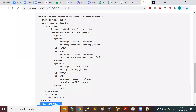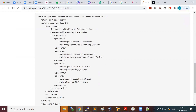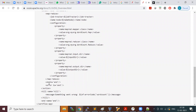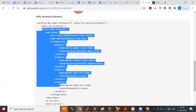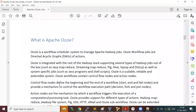Looking at this workflow, you have the workflow-app tag and then a set of nodes. Control flow nodes — like start, kill, end, OK, error — have no job to run; they just control the flow from one place to another. Action nodes are the ones that actually do the job execution.